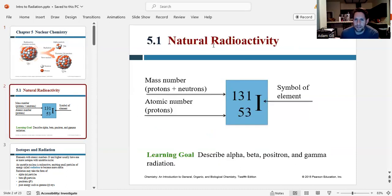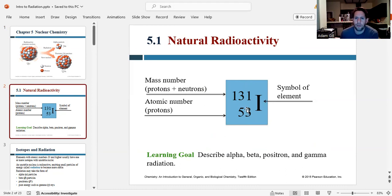Let's talk about isotopes. When you're drawing the symbol of an isotope, you have the elemental symbol or the letter abbreviation for that element. Then we have the mass number written in the top left — the mass number is the number of protons and neutrons. In the bottom left, we have the atomic number, which is the number of protons within the element. This is the symbol for iodine-131.